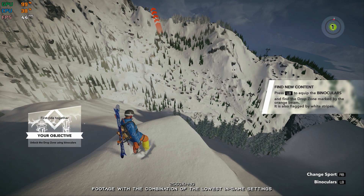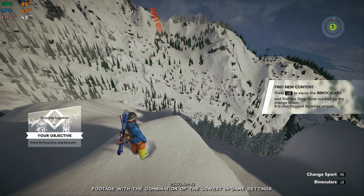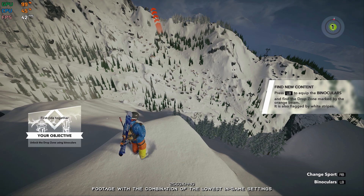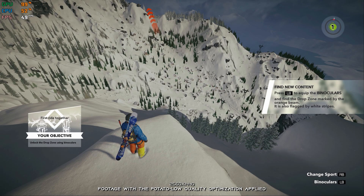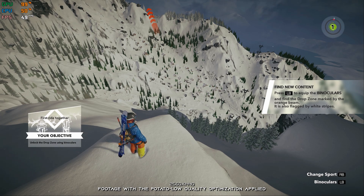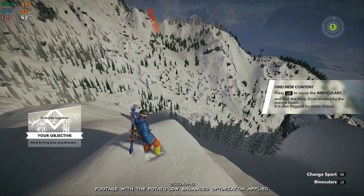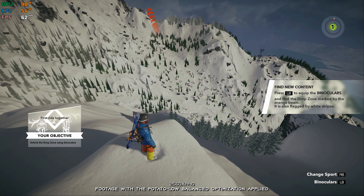Steep is a video game that every fan of winter sports should play. I am usually not a fan of how Ubisoft releases their games, but I'm glad that at least someone in this day and age is supporting the game years after the initial release. I do tend to apply the same practice where applicable. So today, I am revisiting Steep and bringing you an updated optimization guide video.